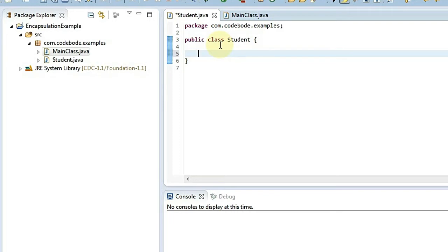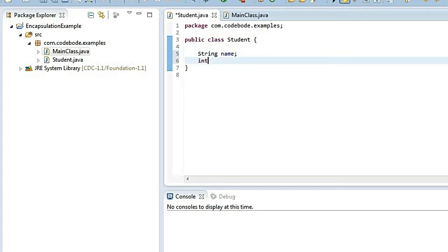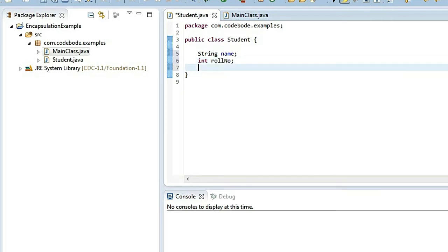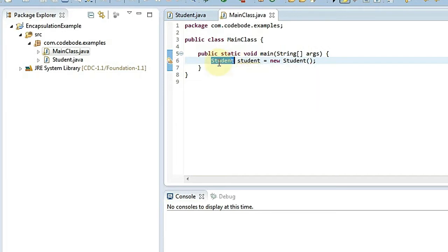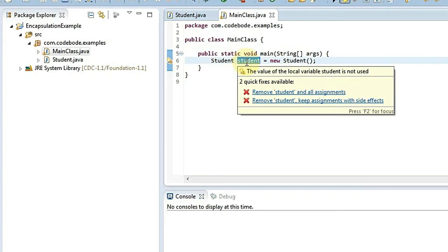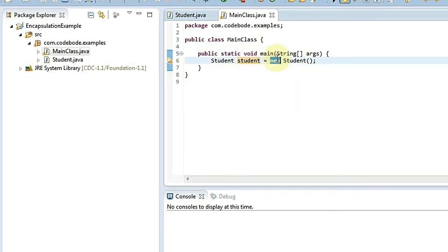We have three attributes for the student: name, roll number, and marks. Let's take these into variables. Since name is a String we say 'String name', then 'int rollNumber' and 'int marks' because both are integer values. To access these variables from the main class we have to create an object: 'Student student = new Student()'. We'll look into the details of how to create objects in further videos.